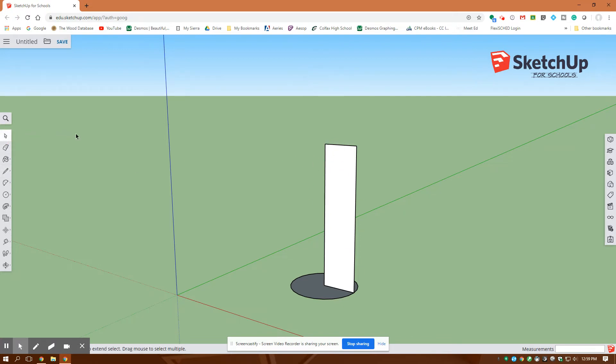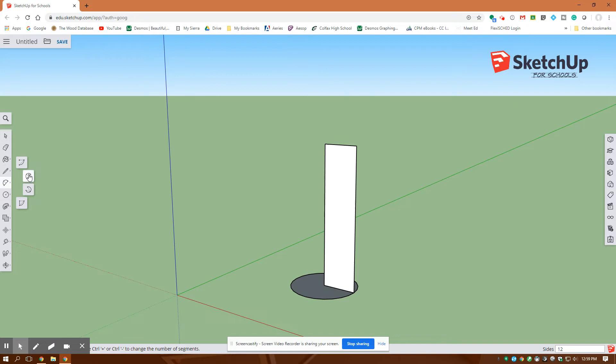Now what I'm going to do is I'm going to go over here to my arc tool. I'm going to create a two-point arc and this one here is a two-point arc and you can tell I've already selected it.